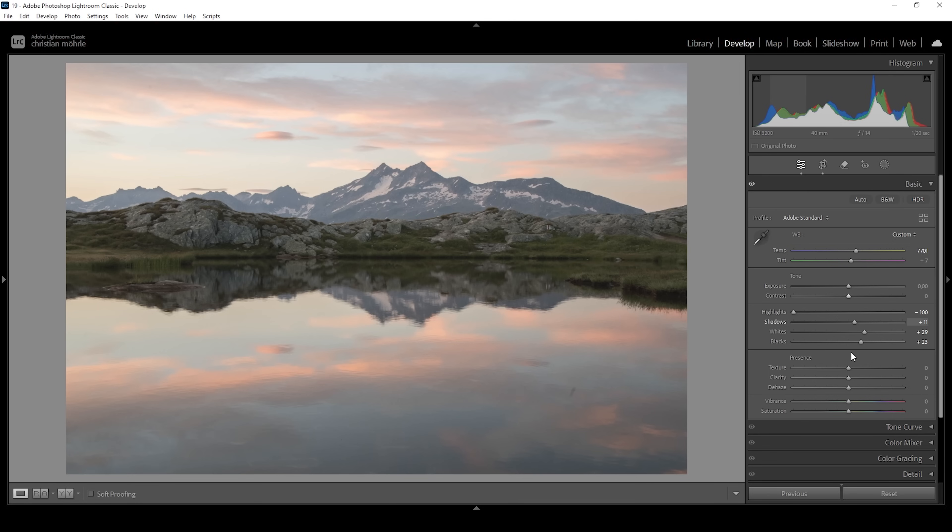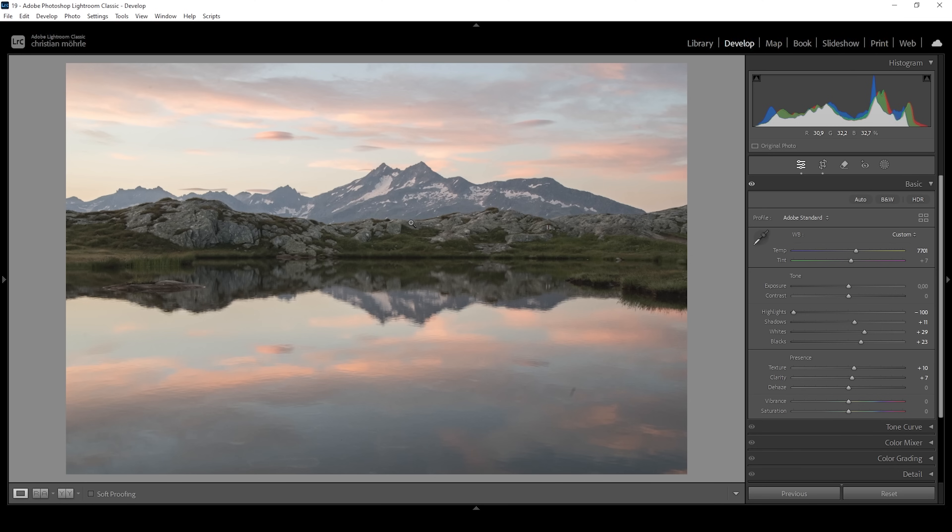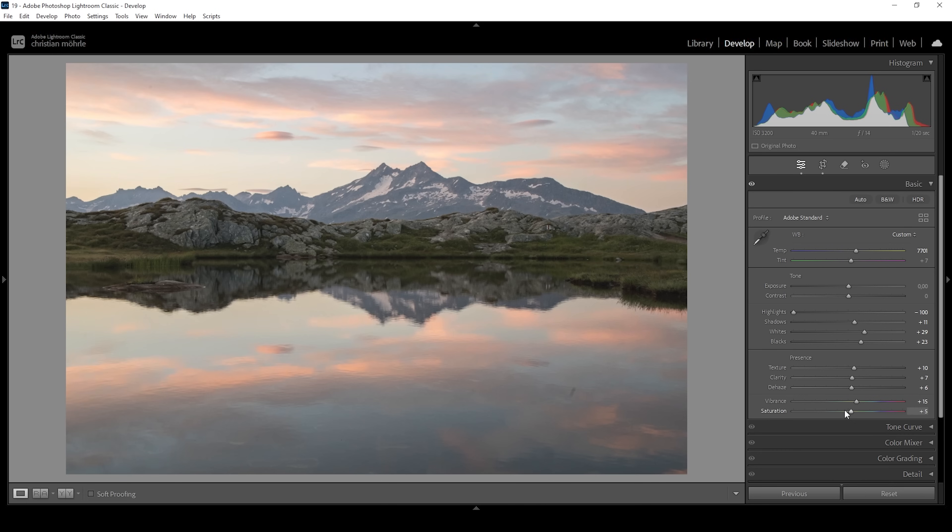I also want to sharpen the image a little bit by bringing up the texture slightly. I'm going to bring up the clarity, which will boost the midtones contrast, and bring up the dehaze just a little bit to dehaze the mountains in the back. Finally, let's bring up the vibrance and raise the saturation to give our image more color.